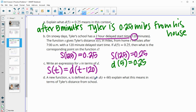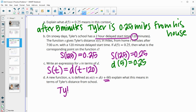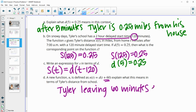A new function n is defined as n of t equals d of t plus 60. Explain what this means in terms of Tyler's distance. So the s function had us subtracting 120 minutes — that was him leaving 120 minutes later. This one says we add 60 minutes, so this represents Tyler leaving 60 minutes early, or 60 minutes earlier.